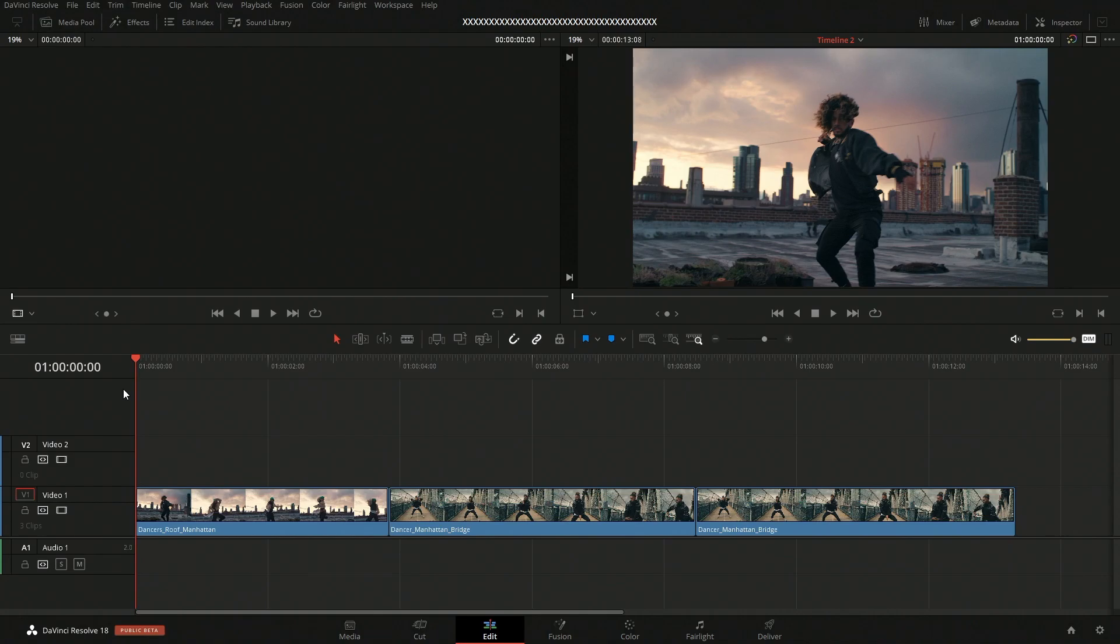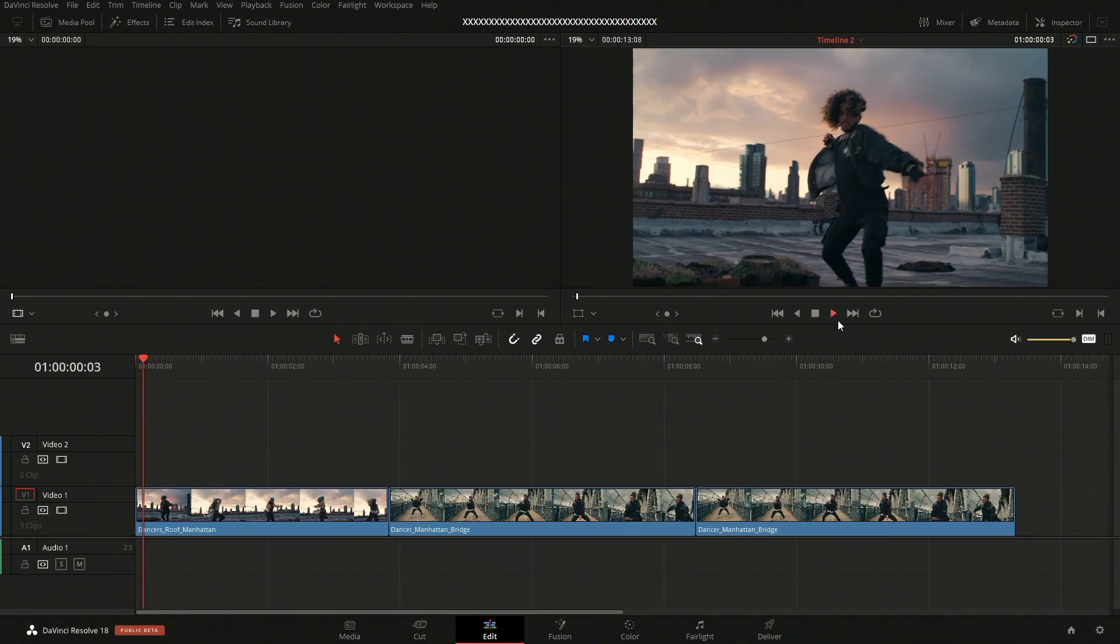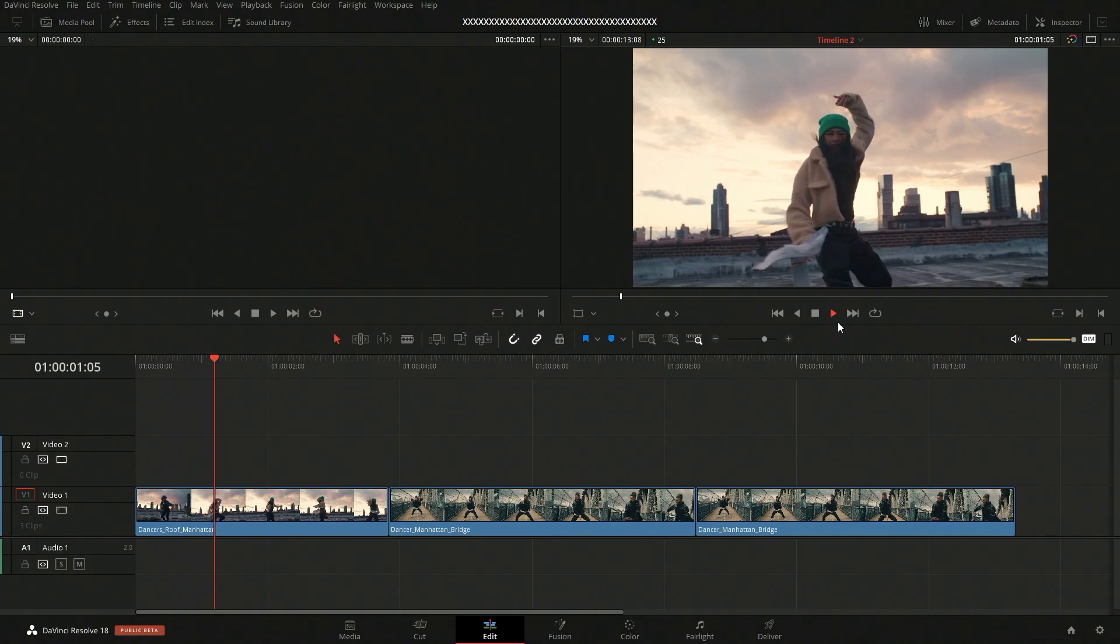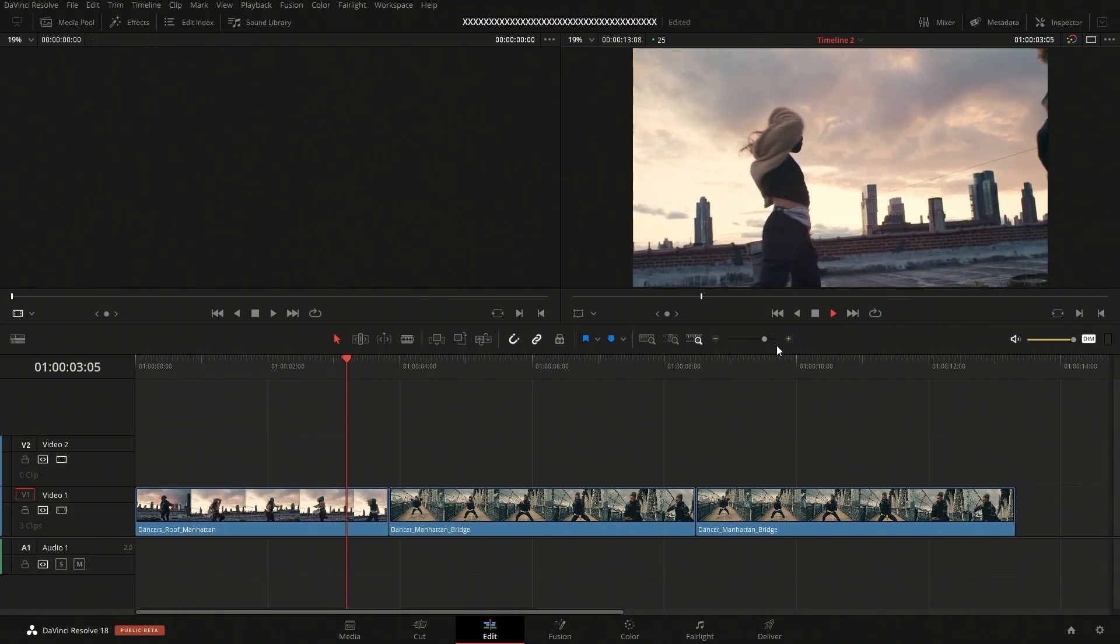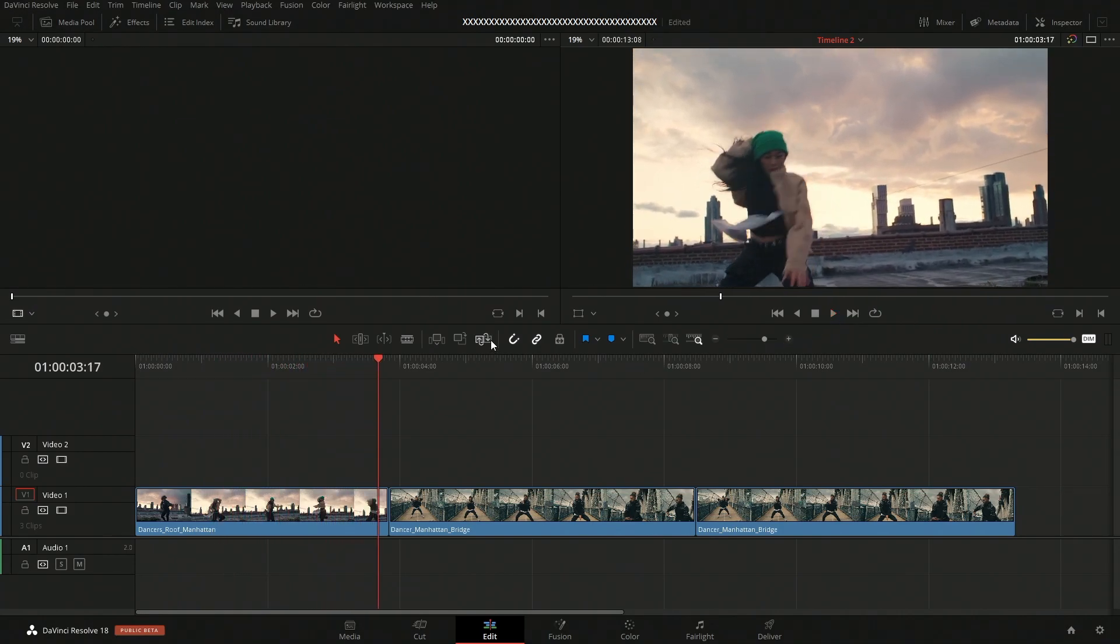In DaVinci Resolve, there's a bunch of different tools that we can use to zoom in and zoom out, as well as a couple of automated ones. So I quickly want to show you all of them. The first one here that we're going to be working on is just a couple dancing on a rooftop, and so that's what we're going to be working with.